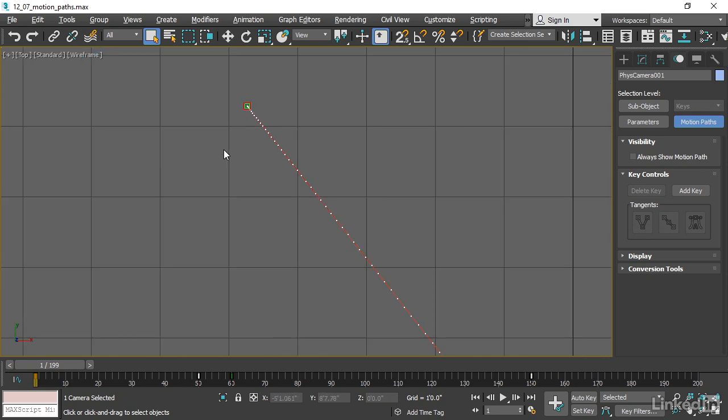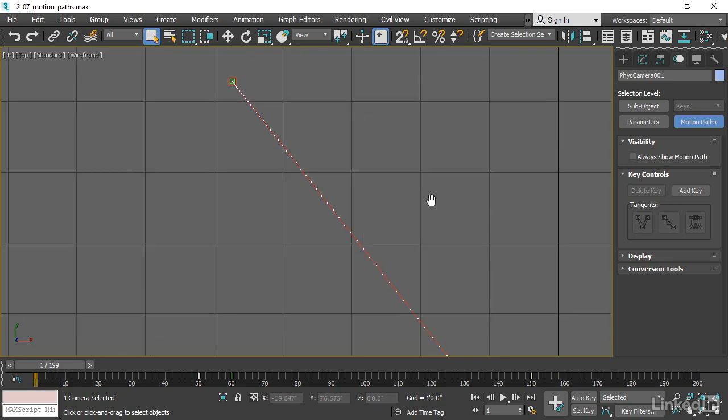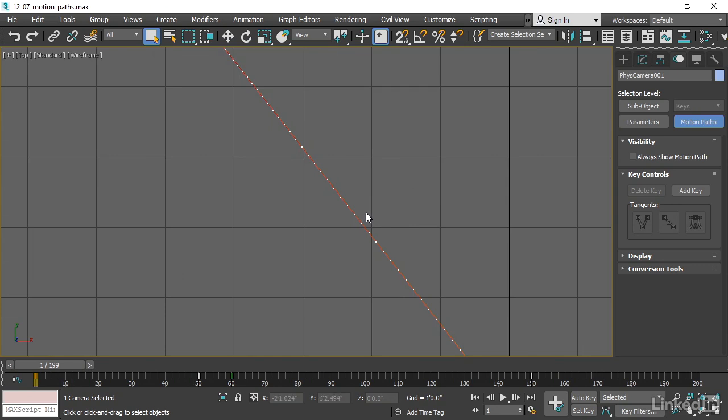Here, at the end of the motion path, the dots are close together, meaning that over the course of one frame, or one-thirtieth of a second, the object is not moving very much. It's moving more slowly. But over here, the spacing indicates that a greater distance is being traveled in one frame, and that means the object is moving more quickly.